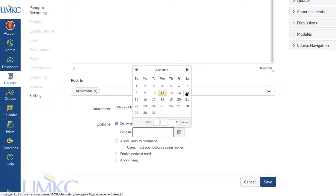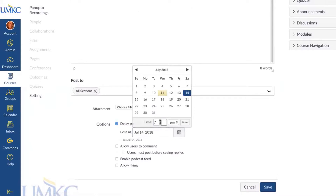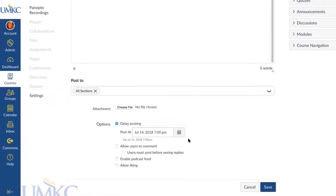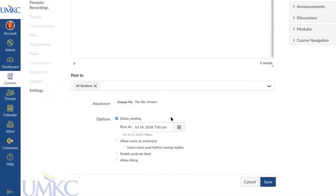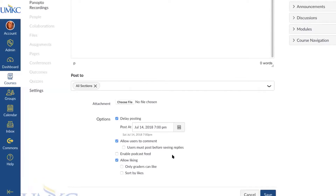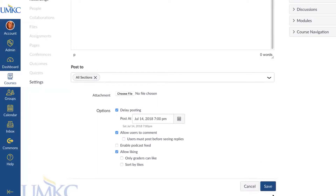Another thing you can do with announcements is allow your students to comment on them, so they sort of become a discussion board. Your students can interact with announcements, maybe correct something you said or ask a question for clarification, and all other students will be able to see that as well. You can also allow Liking on announcements — students can like it like a Facebook like. When you're done writing your announcement, scroll down and press Save.